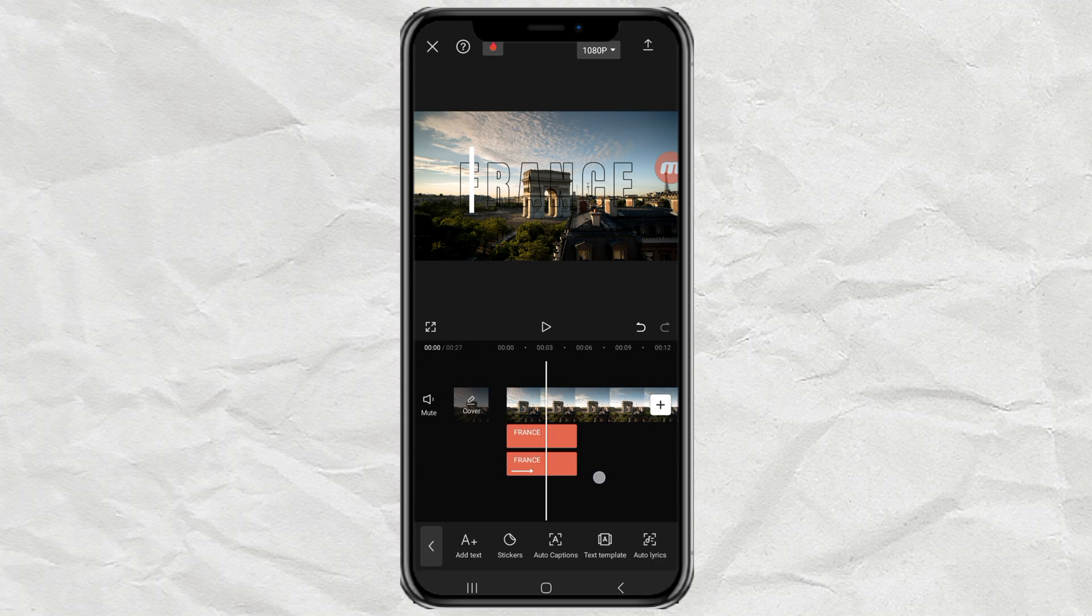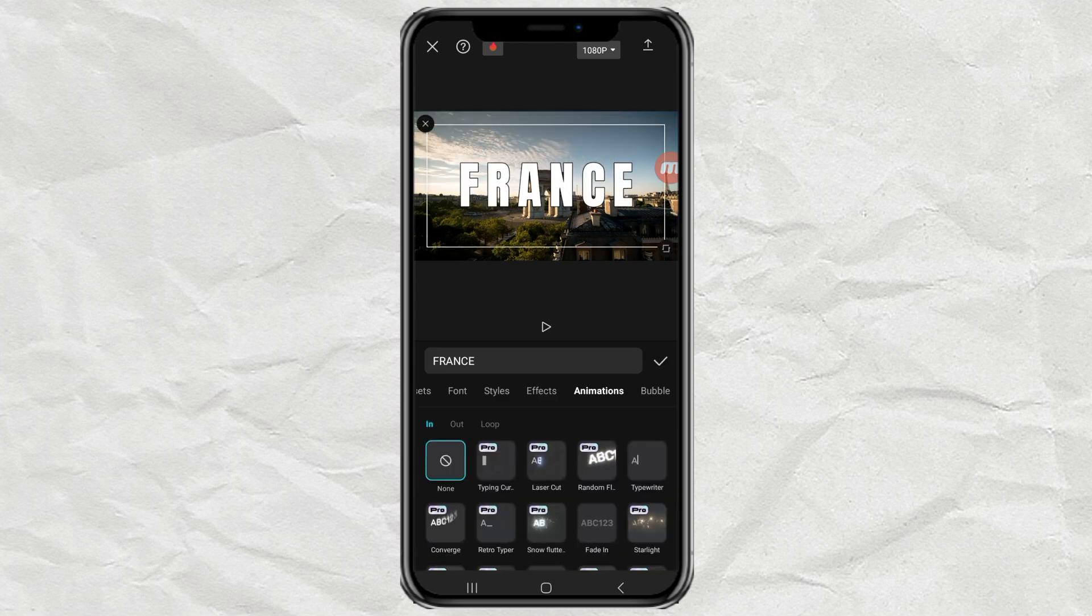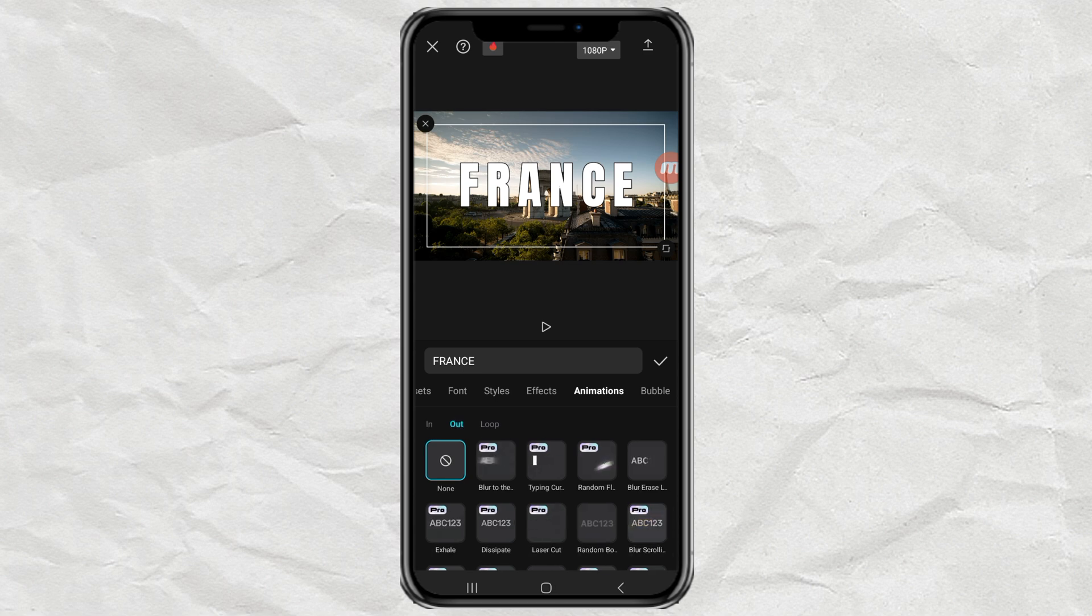Finally, give an out animation to these two texts with effects and duration according to your wishes.